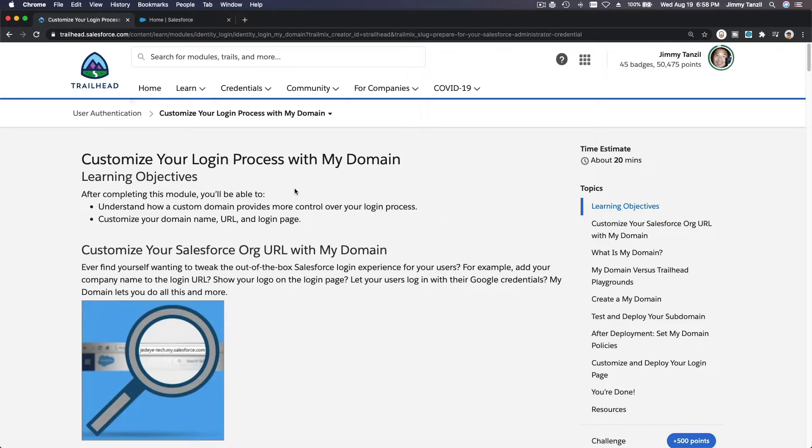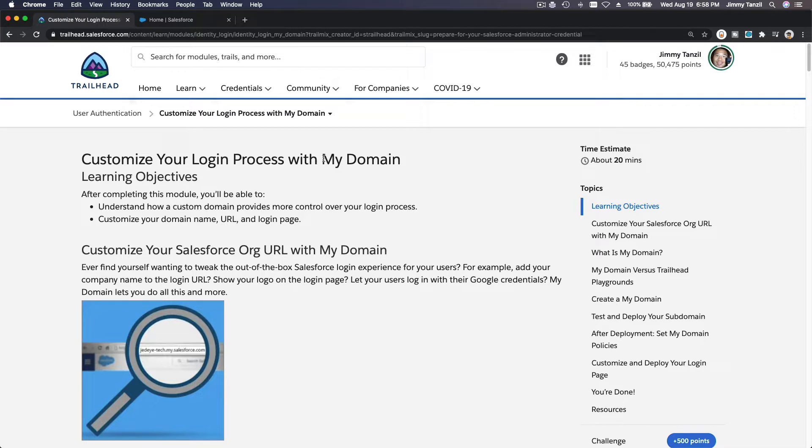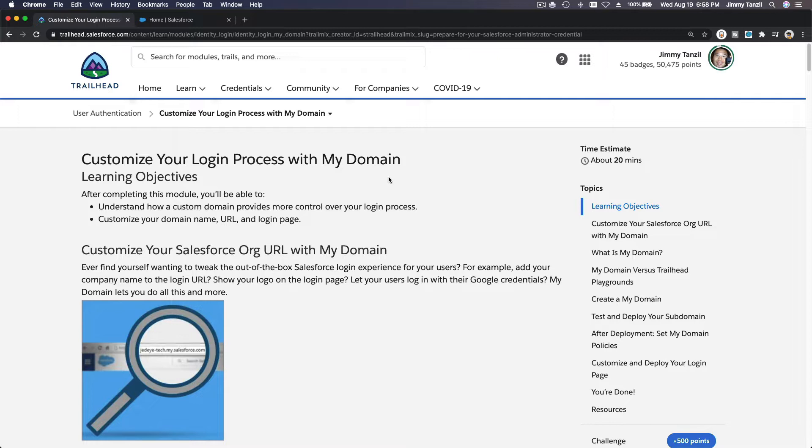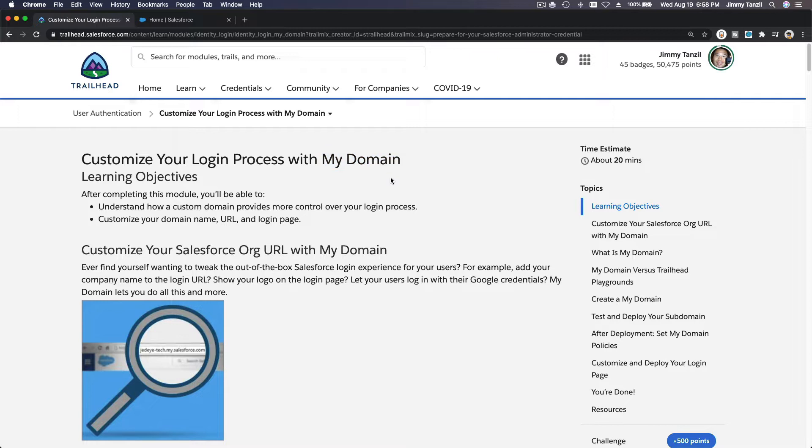Okay, so in this section we are going to customize our login process with My Domain. Let's do this with our Trailhead playground. Or if you want to do it with your own production org you can, but it's not recommended. Just changing everything for your production org, or you can do your sandbox first if you are in charge of administrating a real Salesforce org already.